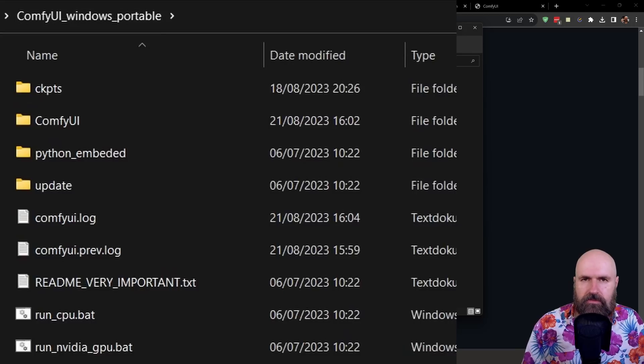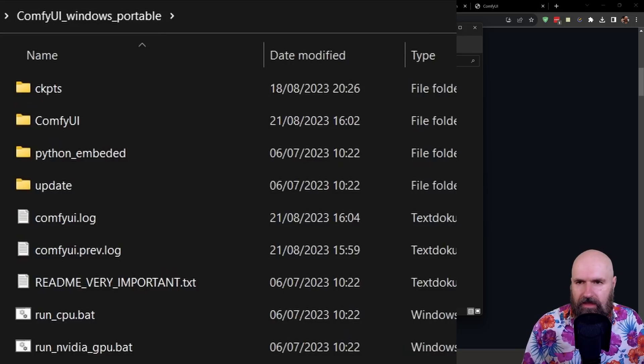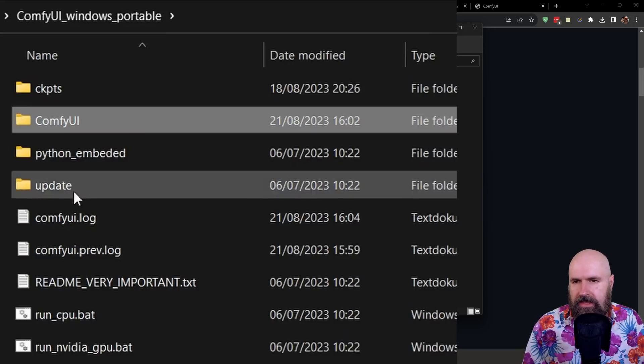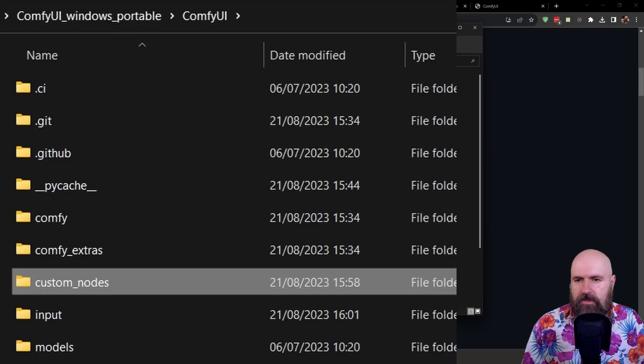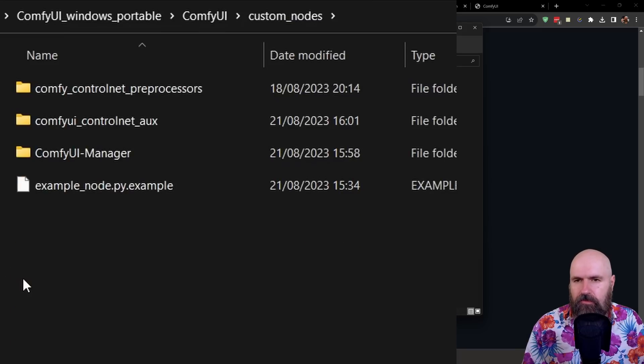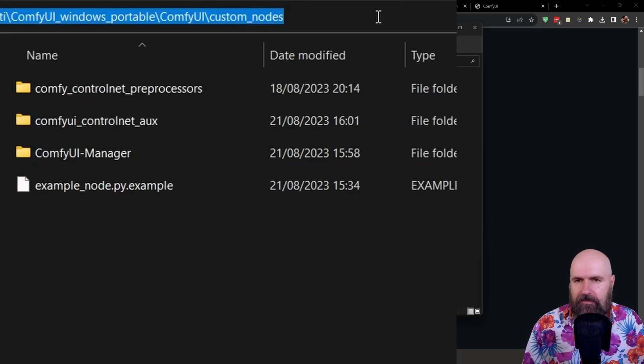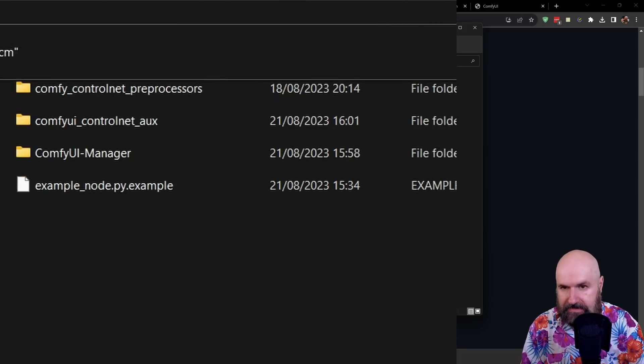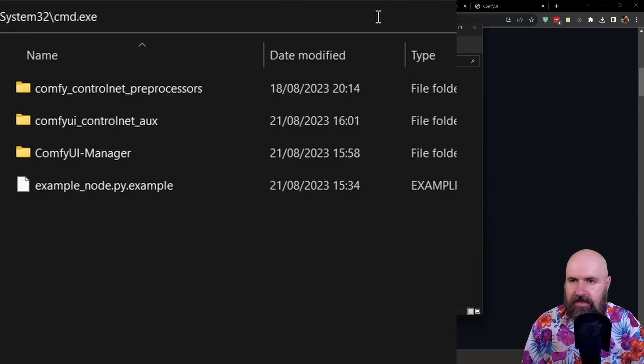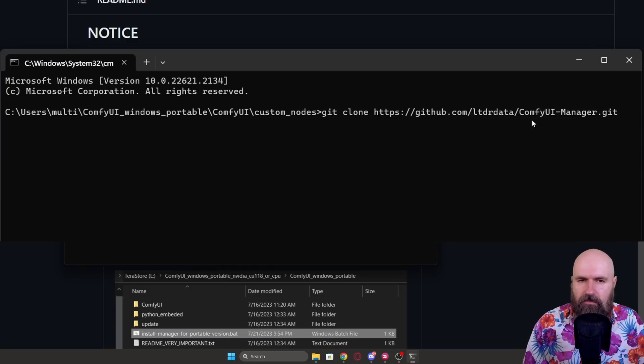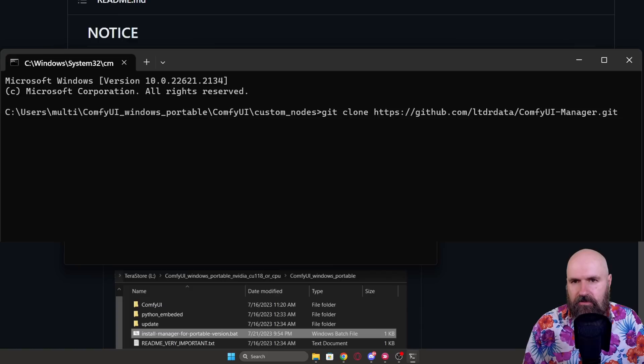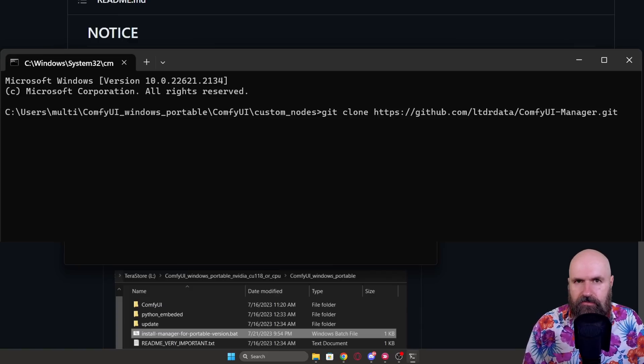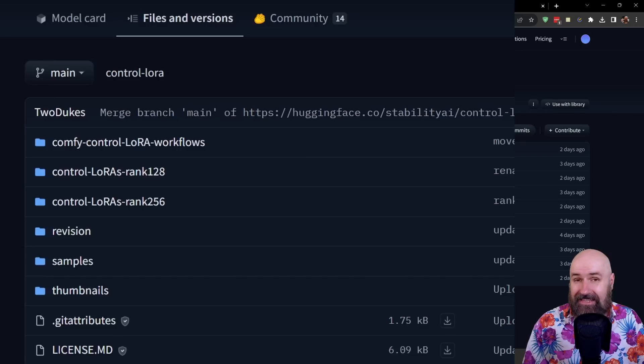Then you want to go into your ComfyUI folder, then into the ComfyUI folder again and in there into the custom nodes folder. Open the custom nodes folder up and then click up here in the address bar and write CMD. When this command window is open, simply paste in here the command you copied before and hit enter and let it download all the files for you.